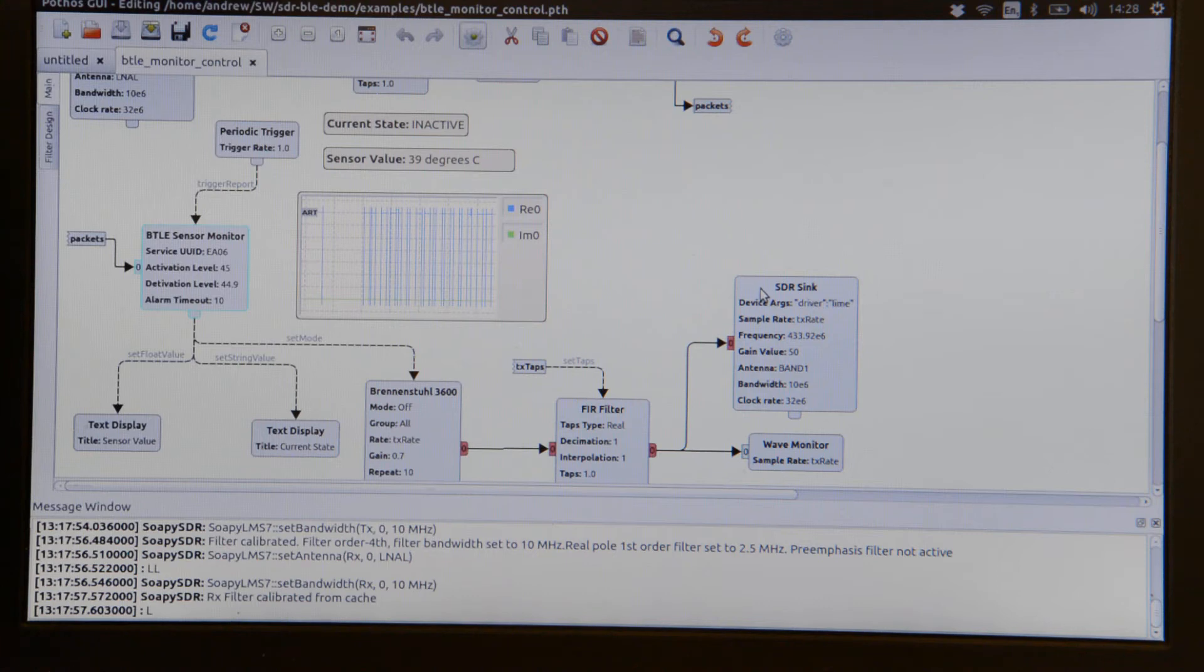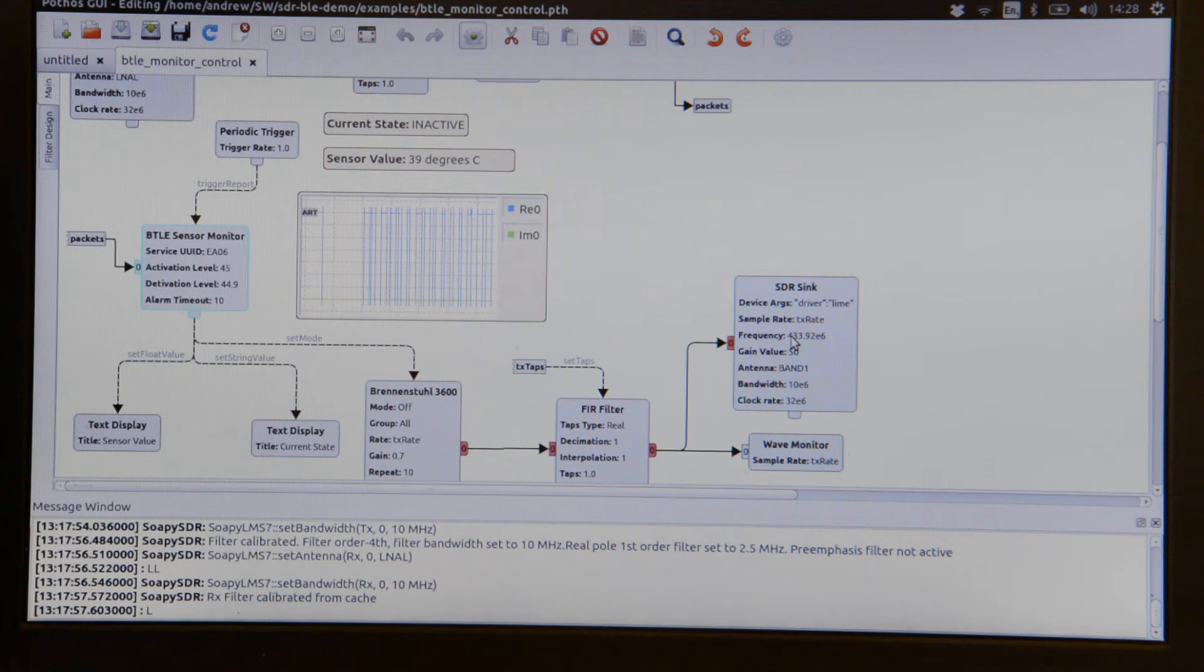Again this is configured for the LimeSDR. This tunes the transmit to 433.92 MHz.